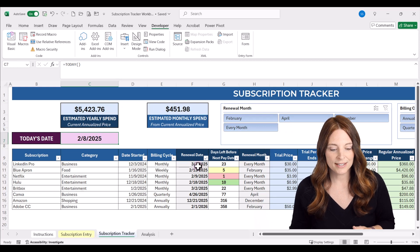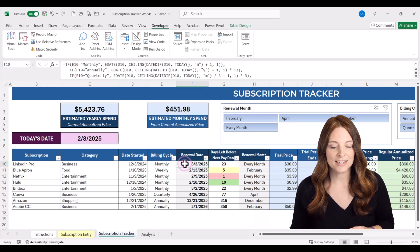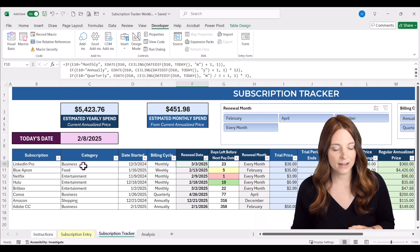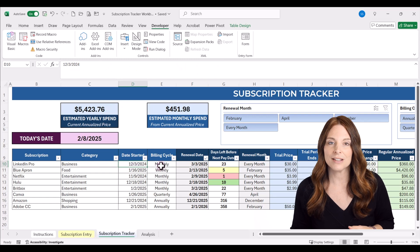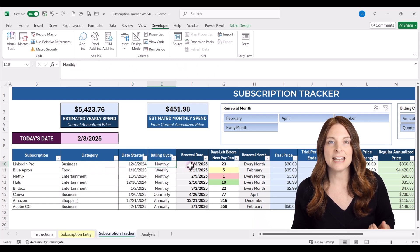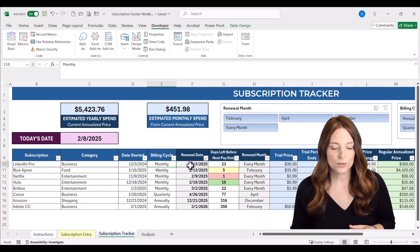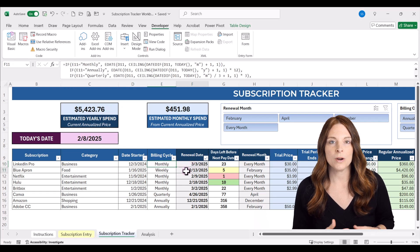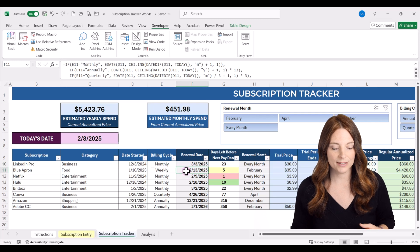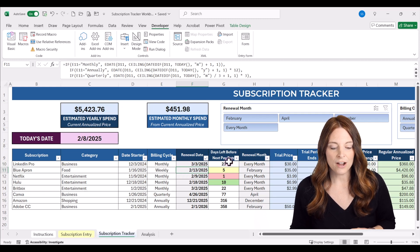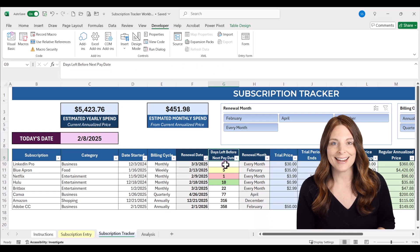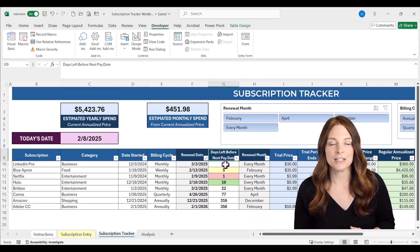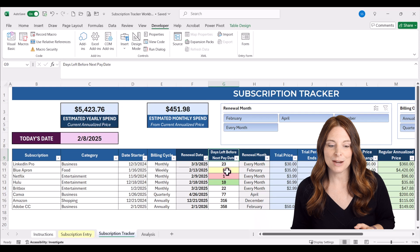One of the areas using the TODAY function is the renewal date column. When we have the date a subscription started and the billing cycle interval, it will automatically populate the next renewal date. This formula will always show you your next due date for that subscription. There's also a countdown column that counts the number of days between today and that next billing due date.